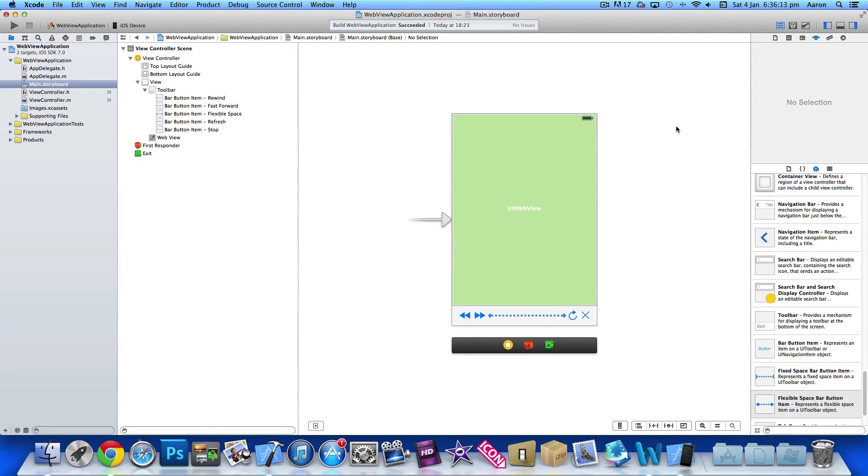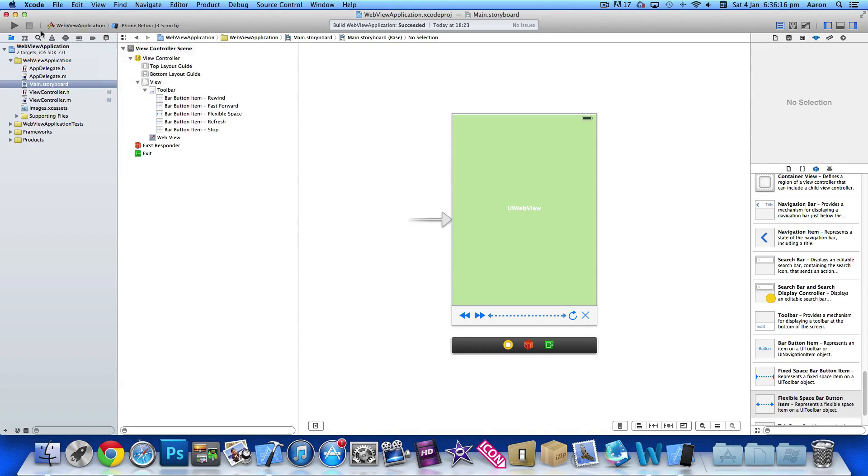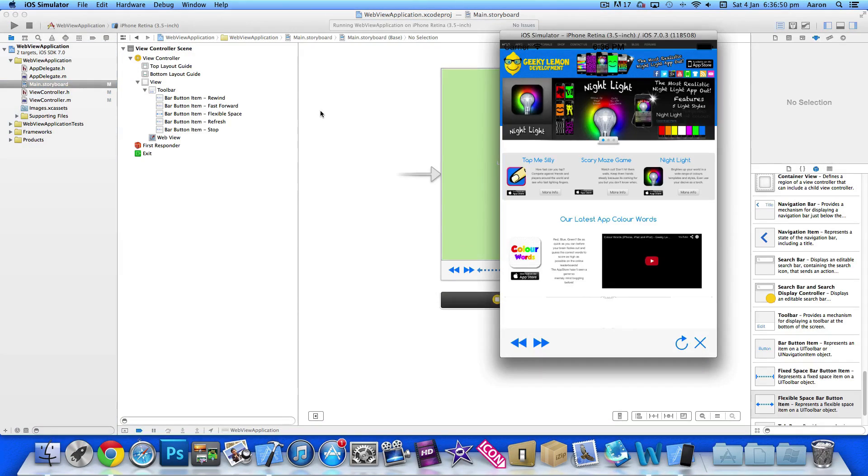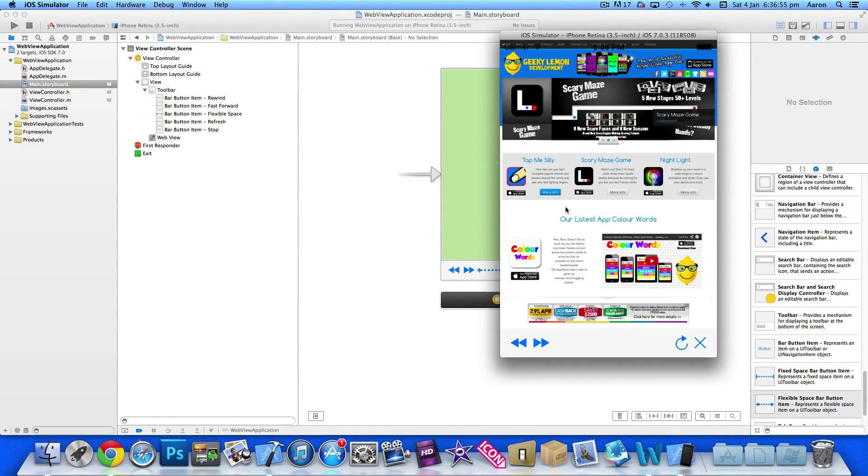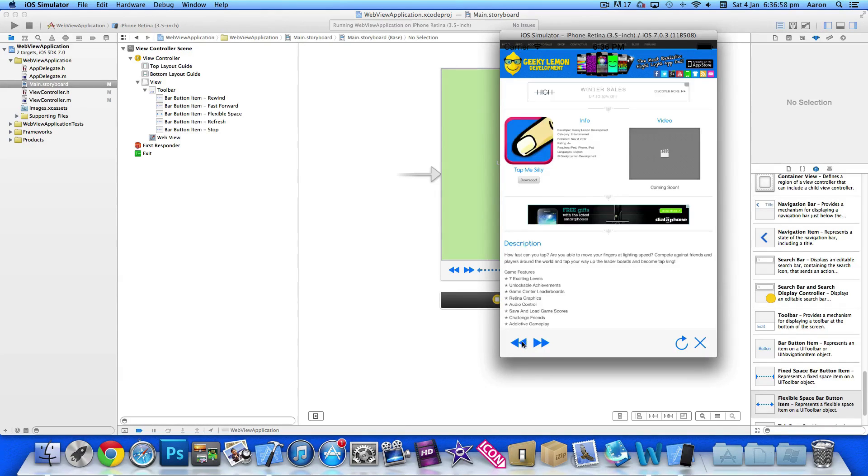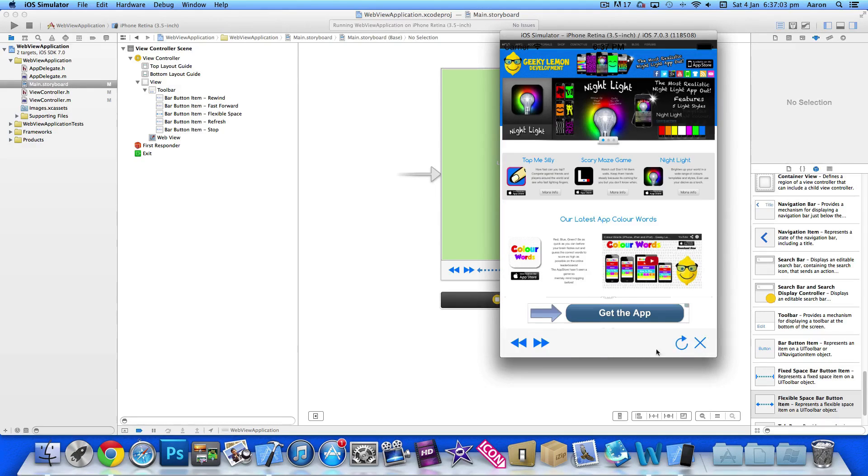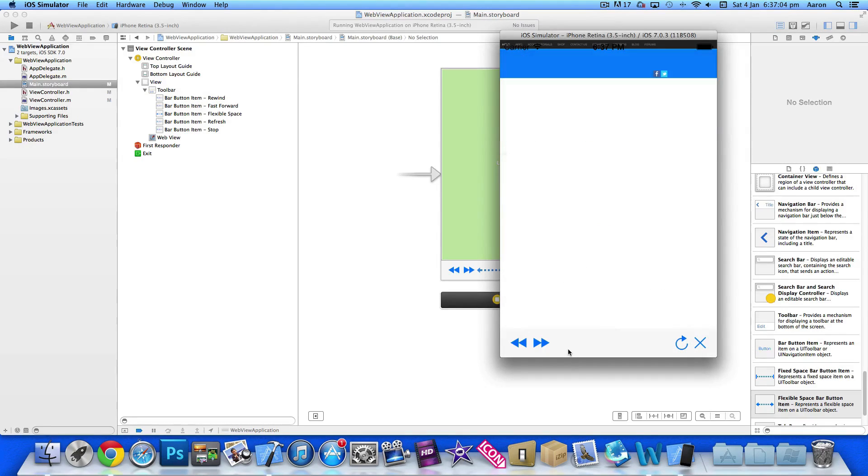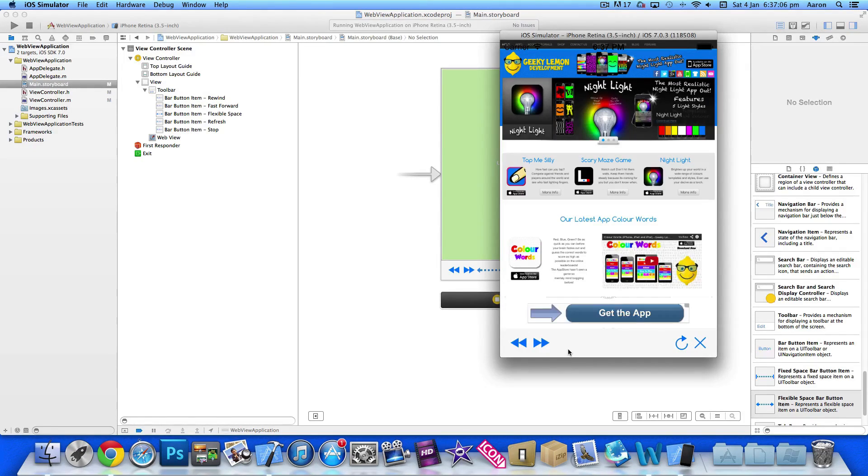Make sure you're in the iOS simulator and go to build and run. There you have it. You can see it loads up straight away. We can interact with it and we can select something on the web page. We can use the buttons at the bottom to simply go back or we can simply stop the page loading or simply refresh it.